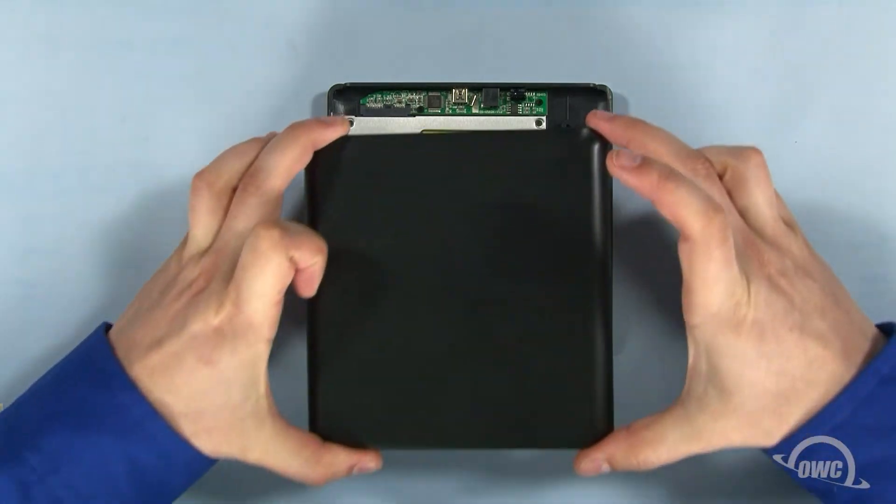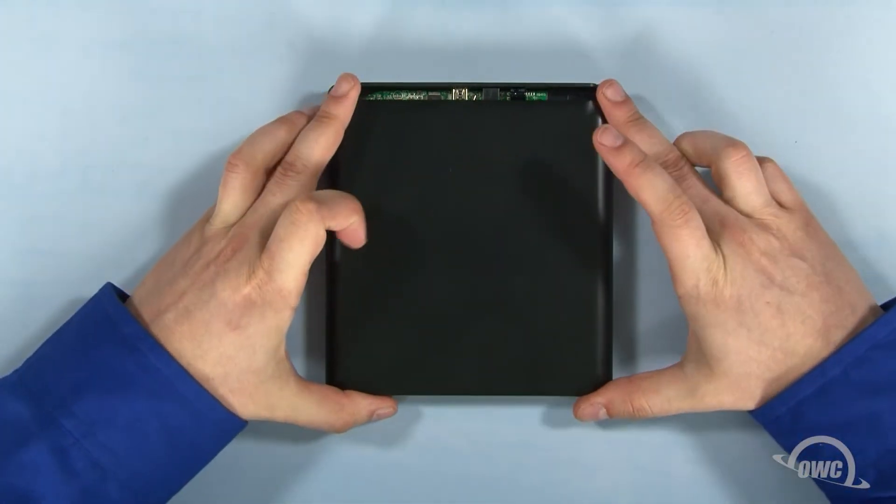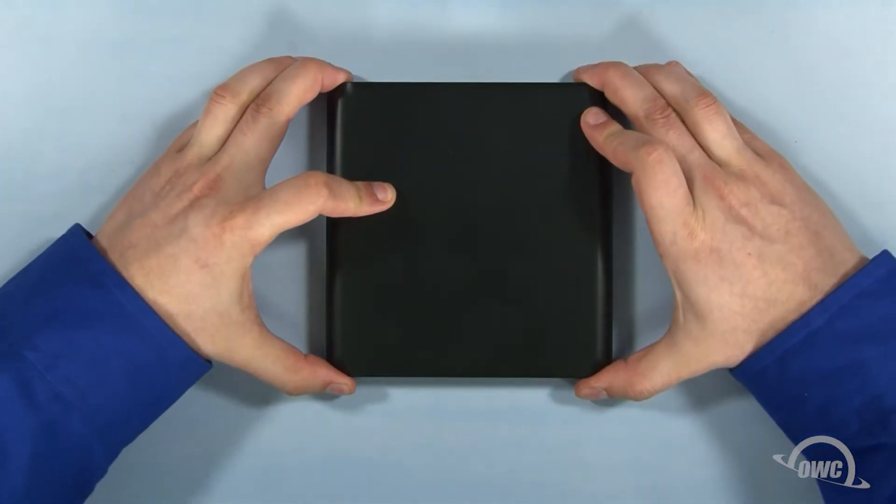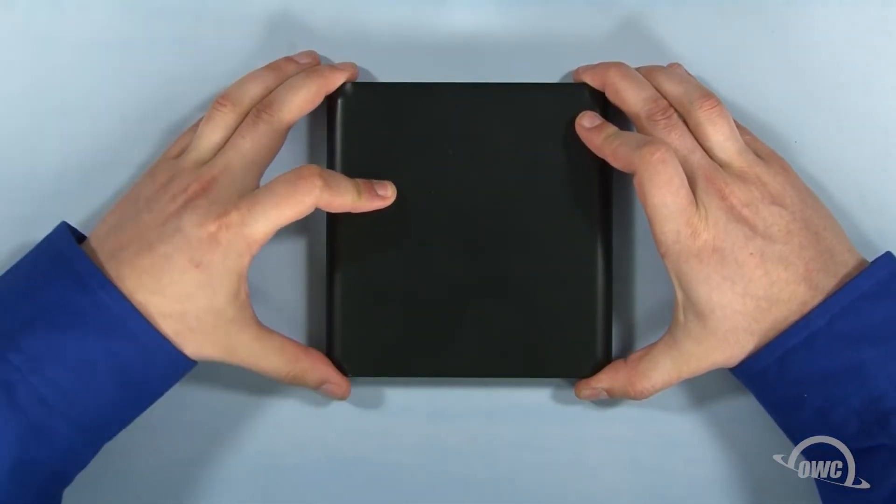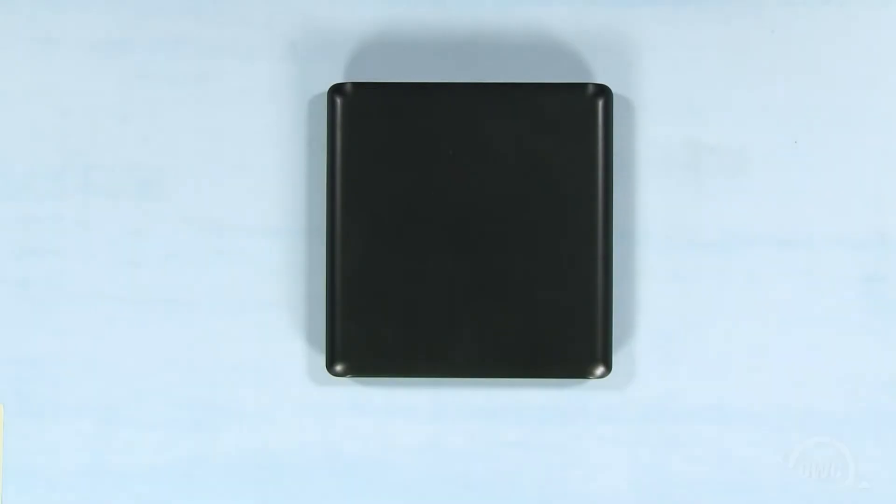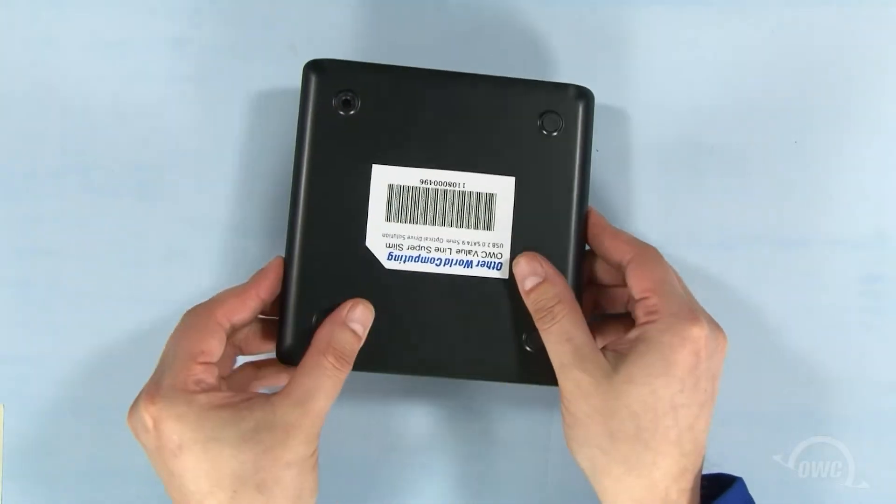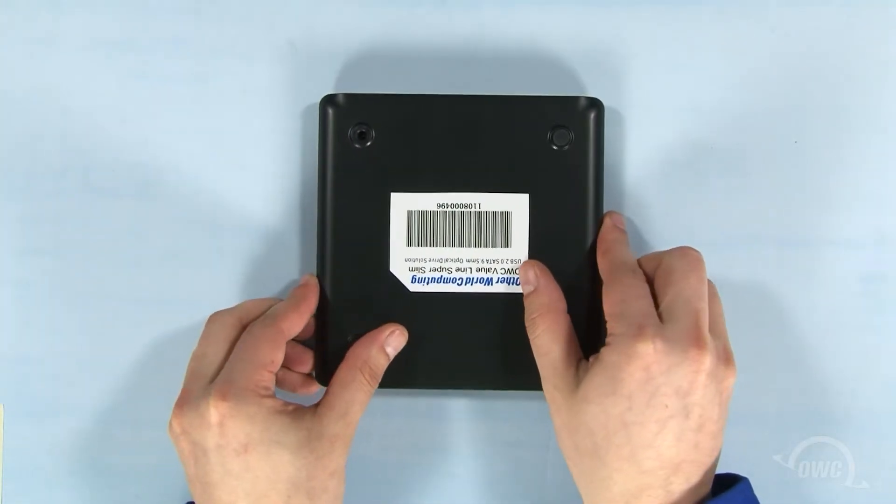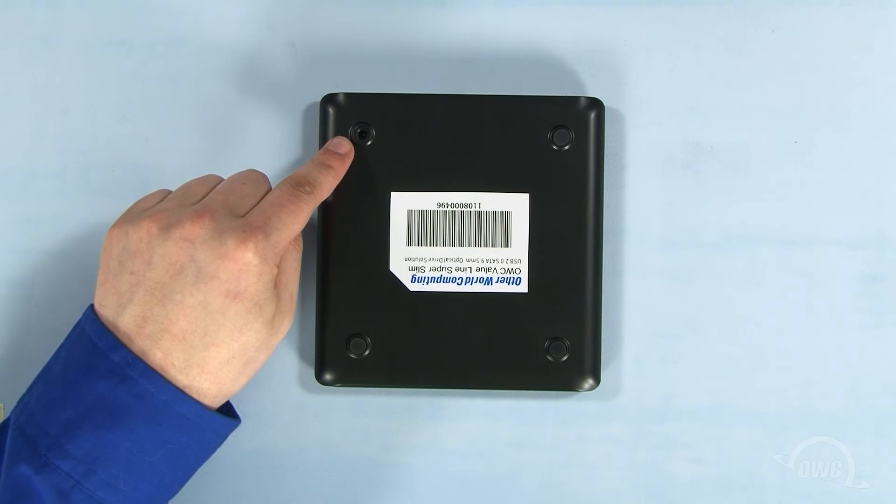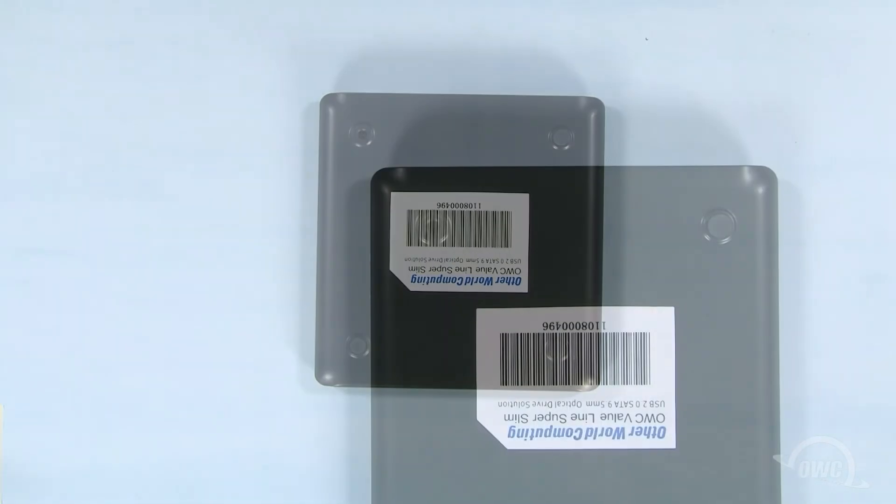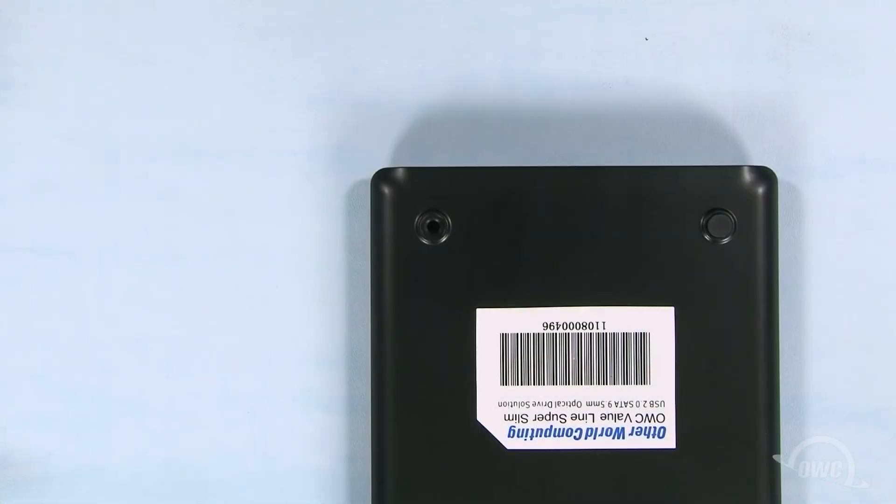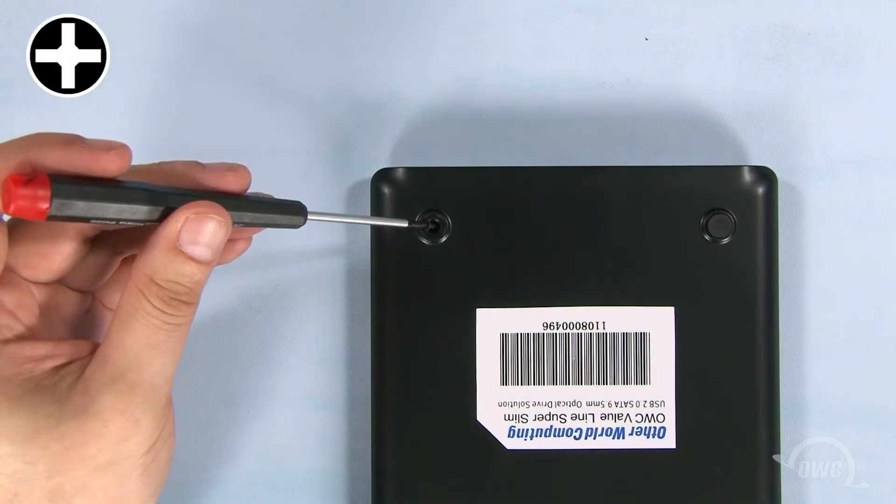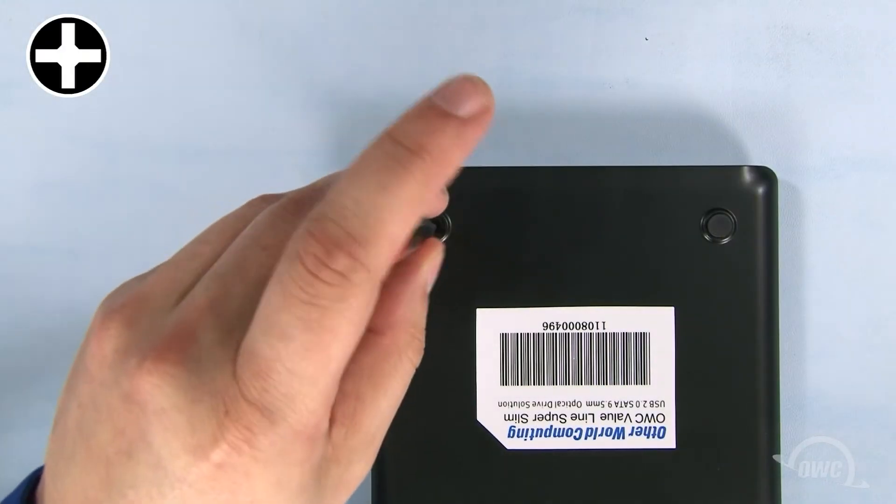You may now place the top cover back on and slide it closed. Flip the enclosure over and you'll see one foot that isn't covered. Use the fully threaded screw in this hole to secure the two sides of the enclosure together.